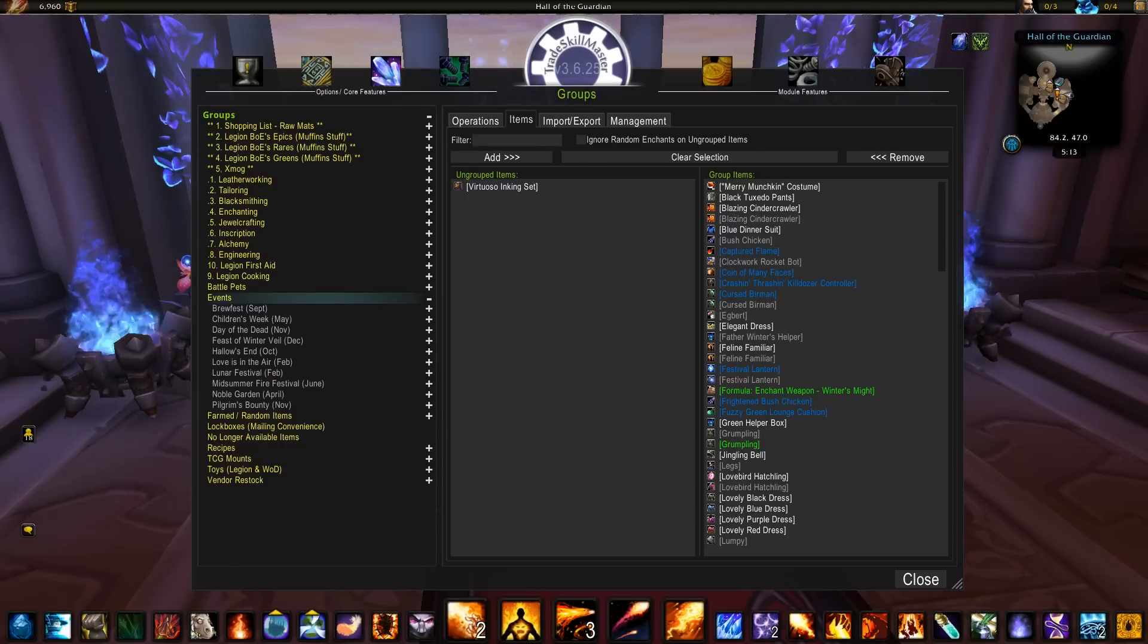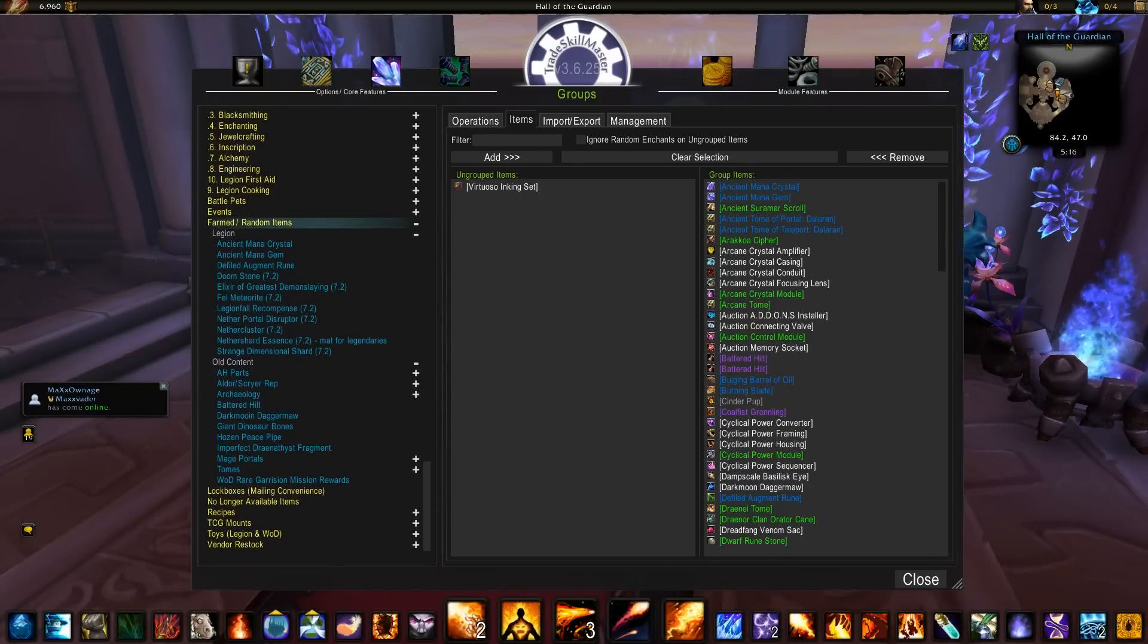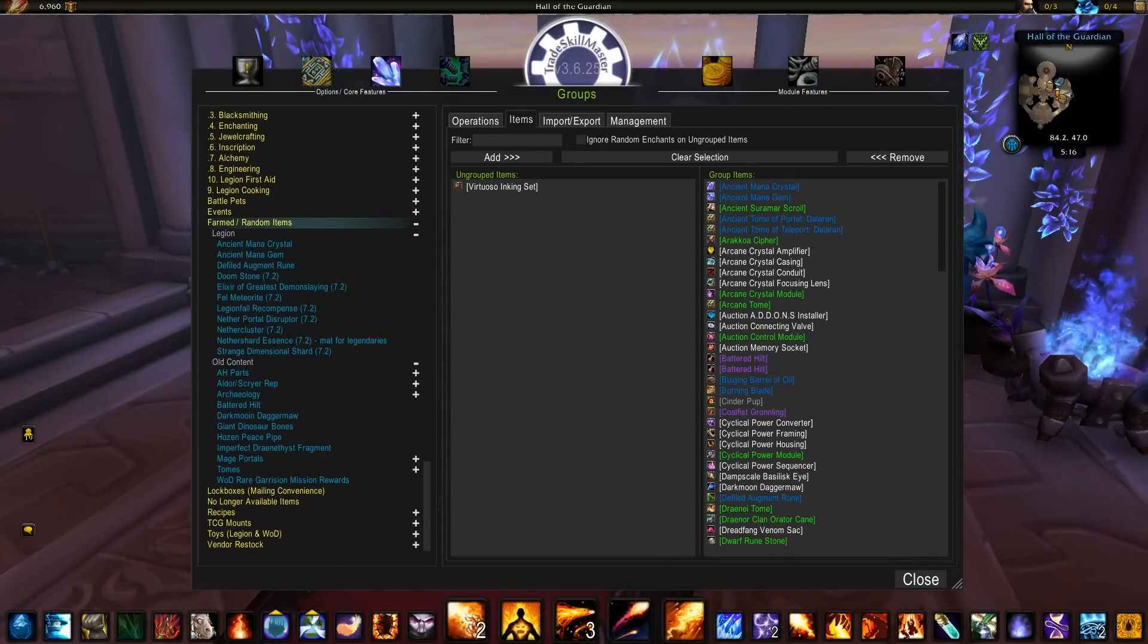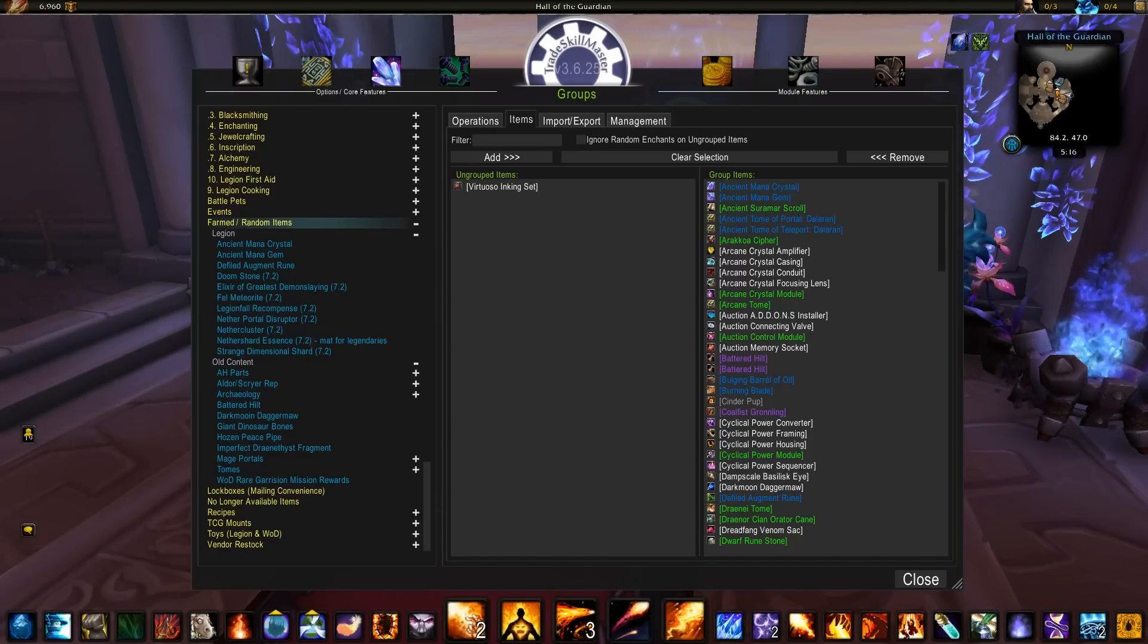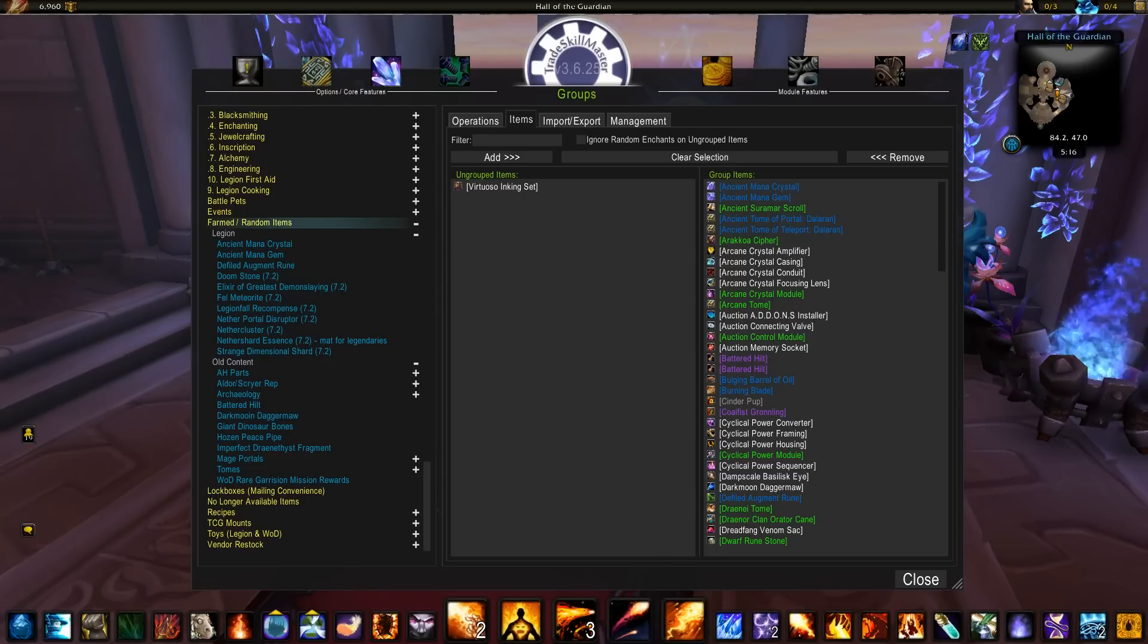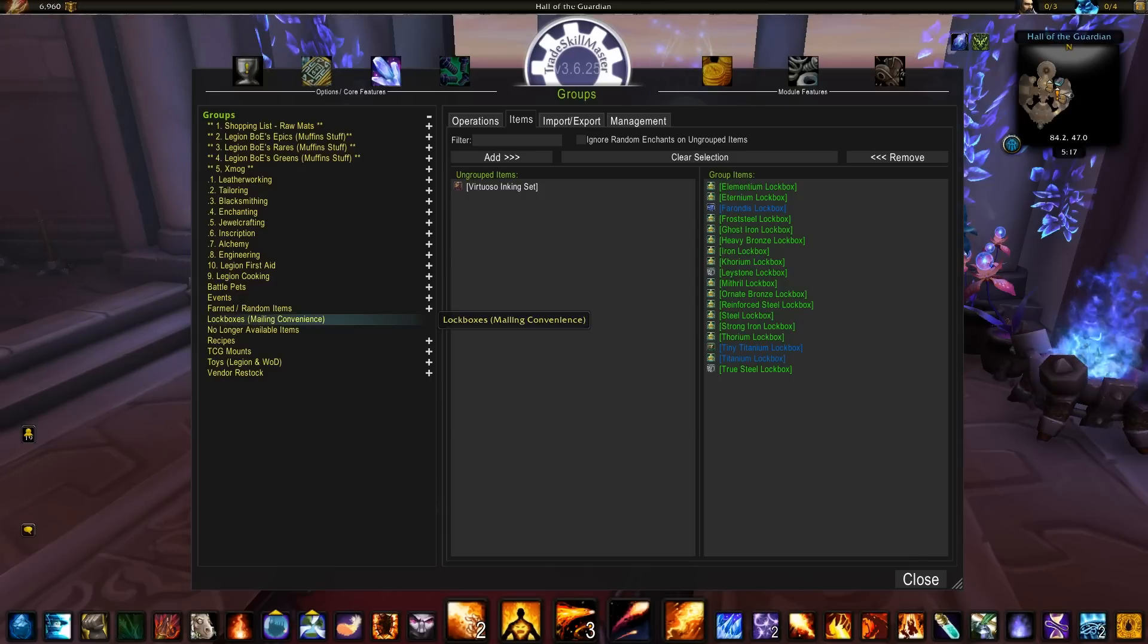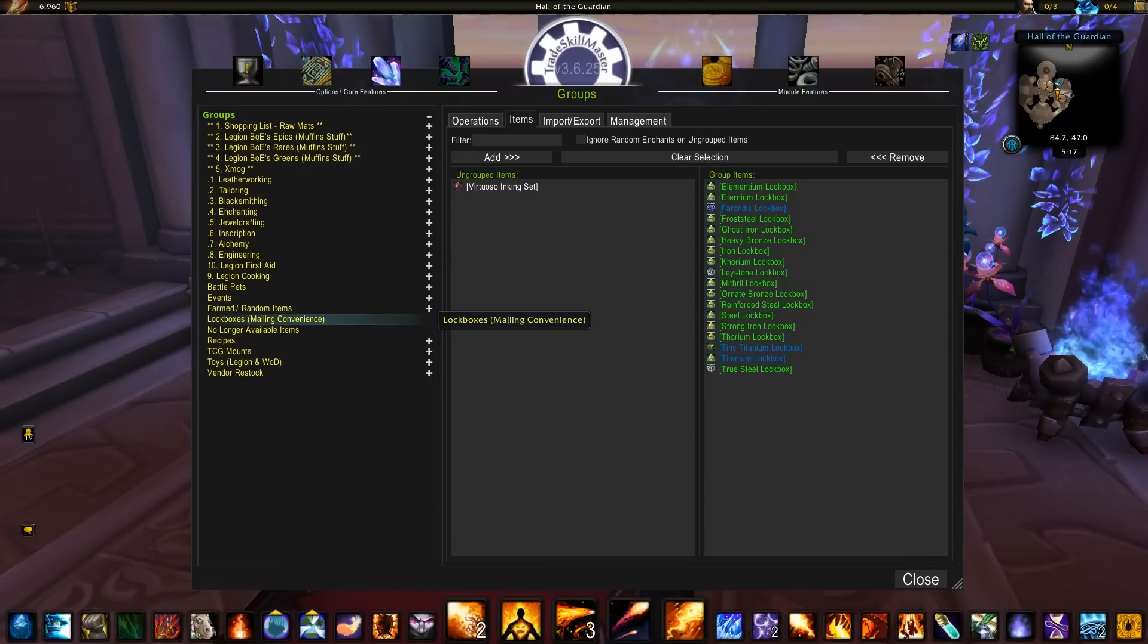The farmed random items has some new updates for 7.2 which are included. This group is a nice group of items we generally farm or flip or both. Lots of new 7.2 items coming. These items look like they can be sold on the auction house. If anything is a bust, just delete it or ignore it. And the group with all the lockboxes is honestly just there for mailing convenience.